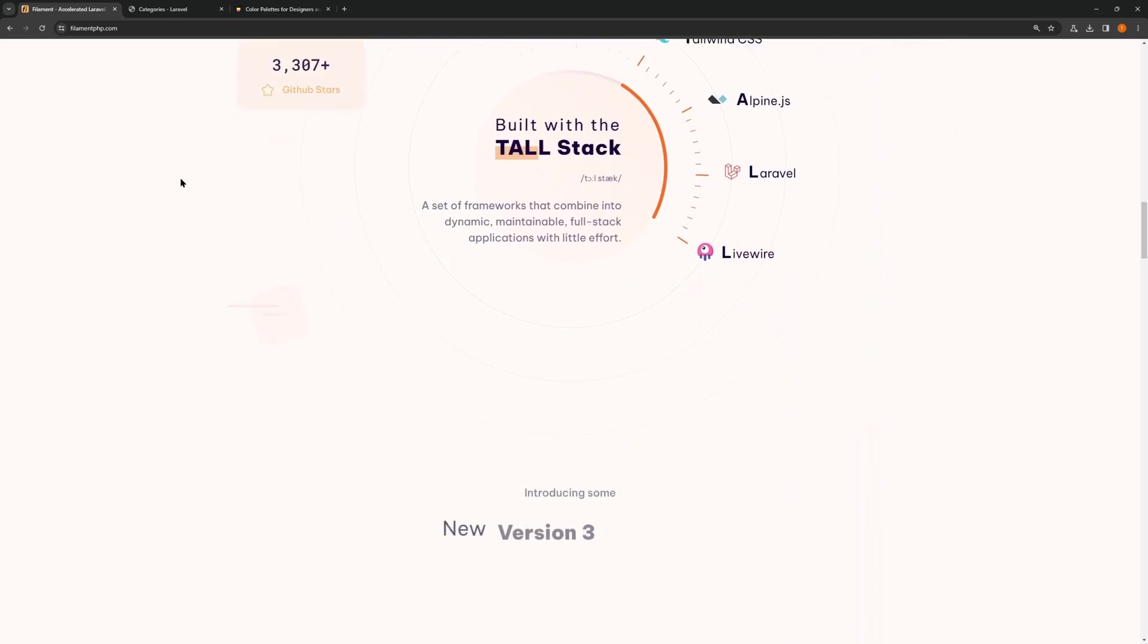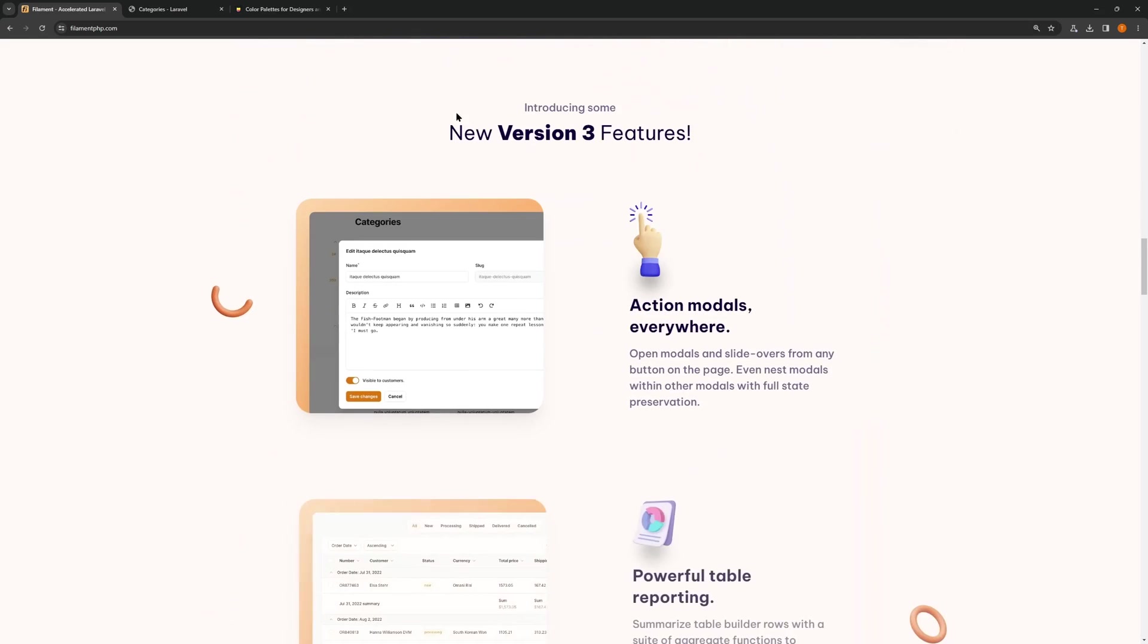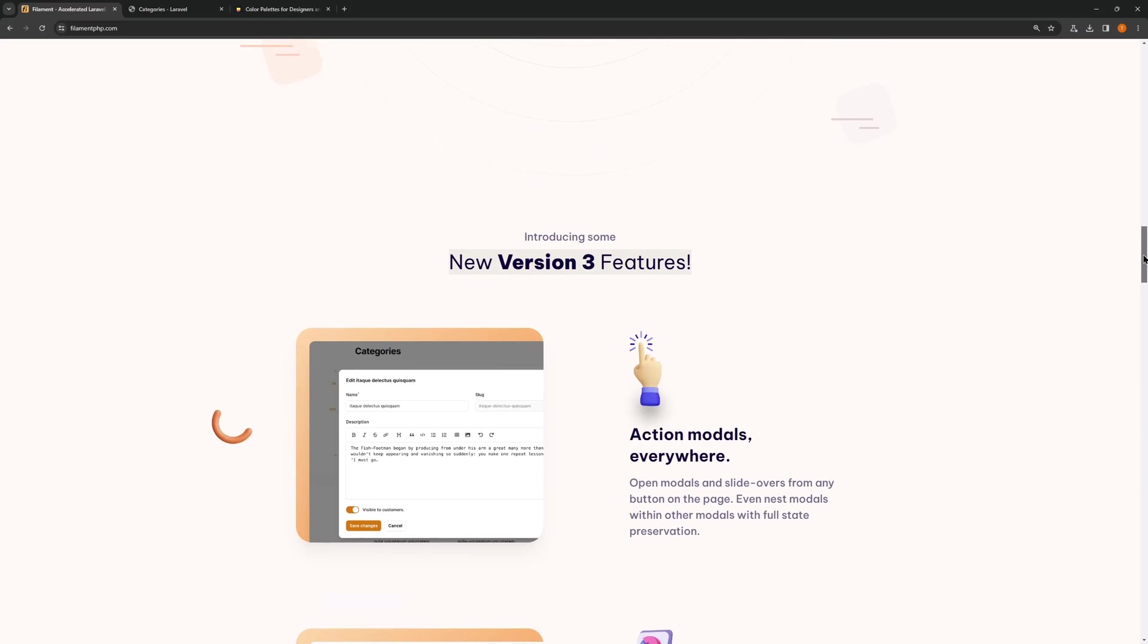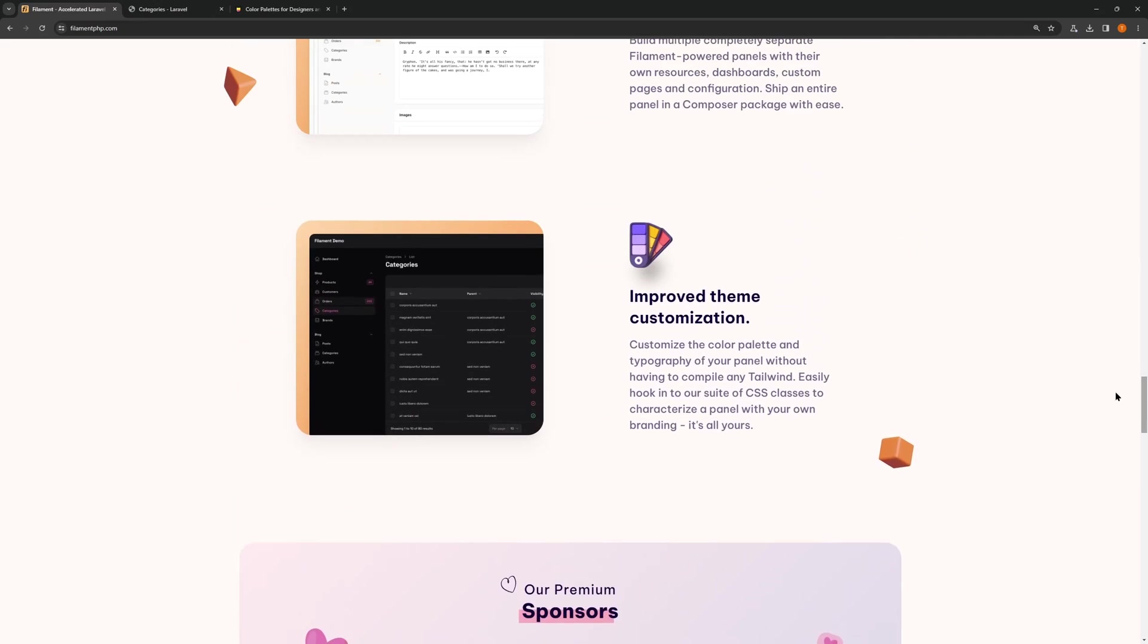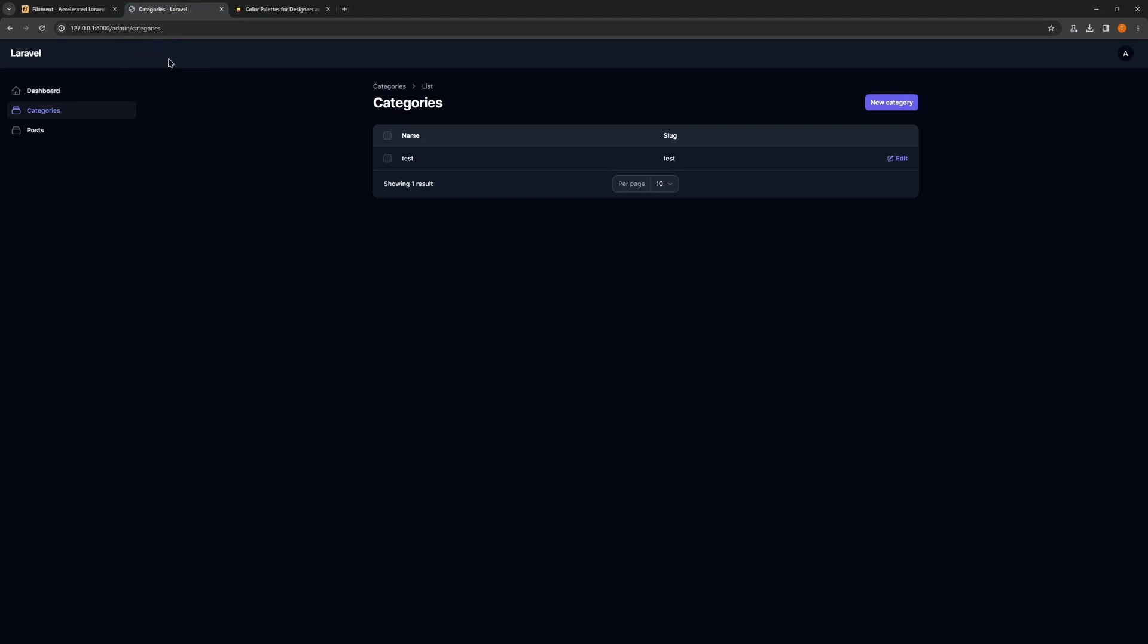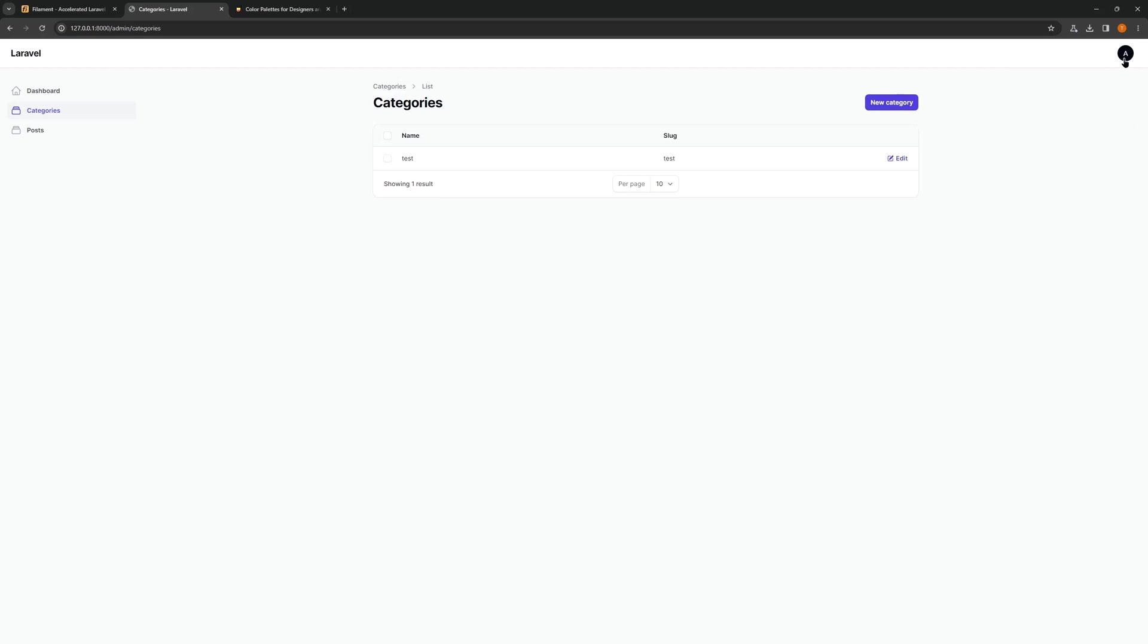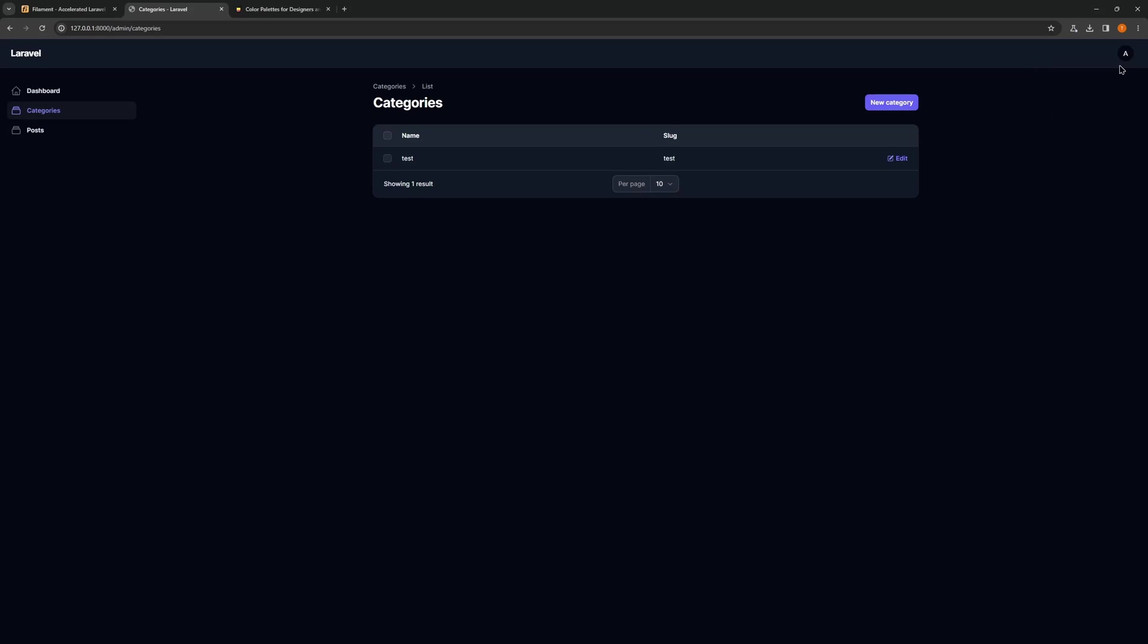If you go to filamentphp.com, we have new version 3 features. If we scroll down, we have improved theme customization. I have prepared a project where I've created two Filament resources just to show you. Right now we have the default theme with indigo as the default color. You can change the dark and light theme here if you like.